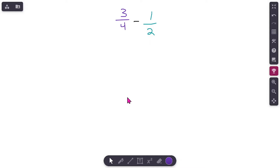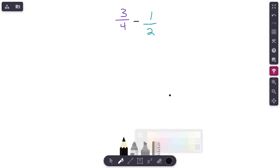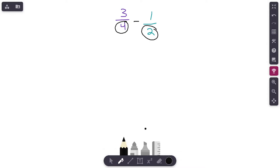On the screen here we've got three-fourths minus one-half. If you've been following us in this series, the last videos we were working on were adding fractions with unlike denominators, and you're going to find that subtracting fractions with unlike denominators is going to be very similar. The only big difference is the subtraction symbol. The first thing I'm noticing is that we've got two fractions with different — unlike — denominators.